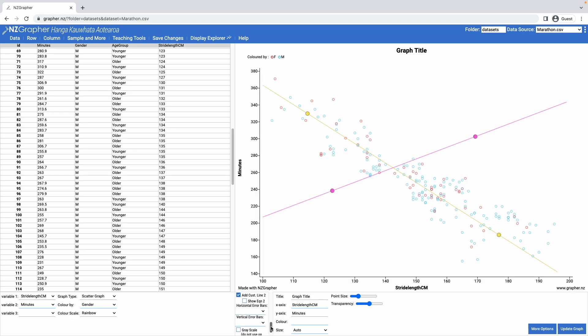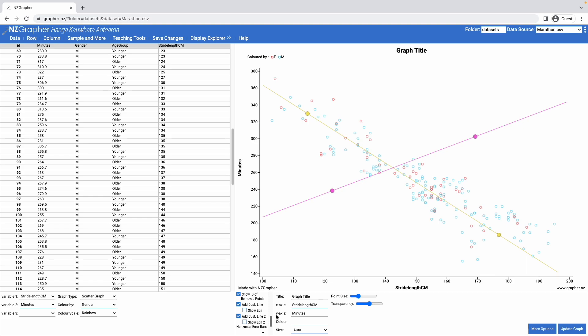The horizontal error bars and the vertical error bars I'm not going to go into in this video, but they're useful for students who are doing the physics internals.